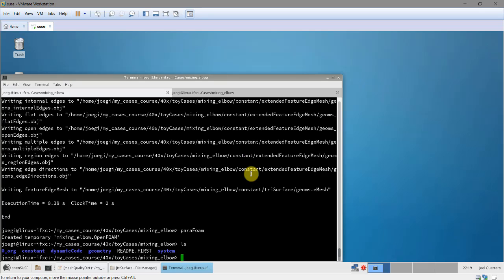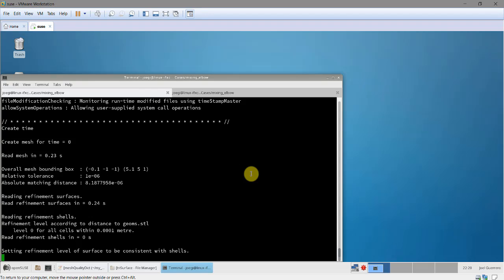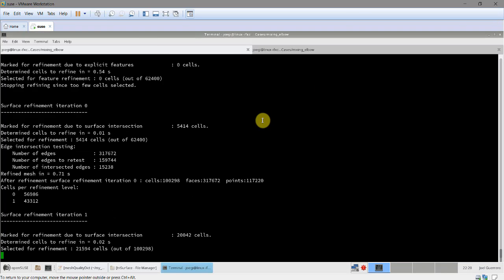Now we run snappyHexMesh. I'll run all steps at once with the override flag and save a log file. There is a warning but it proceeds — let's wait and see the final result.